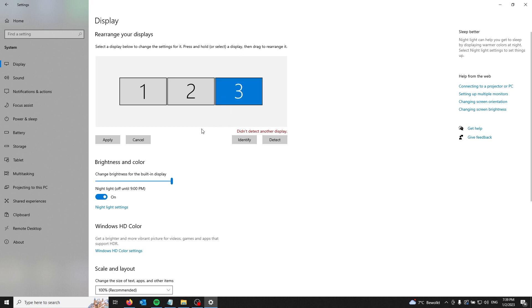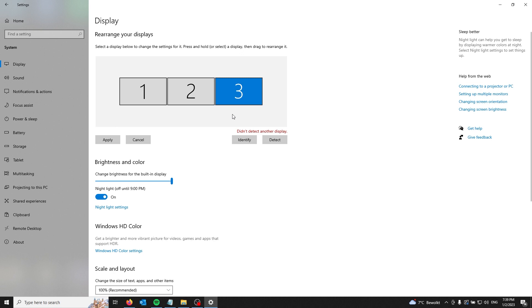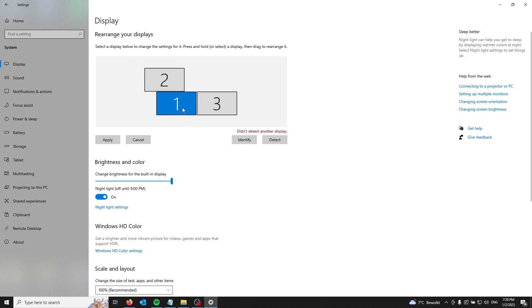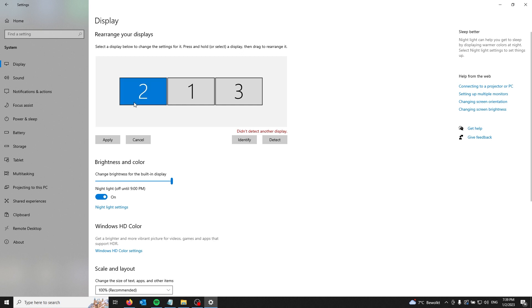For example, if your third monitor is on the right, put it also on the right where you rearrange them. If your main monitor or laptop is in the middle, make sure number one is in the middle like so.